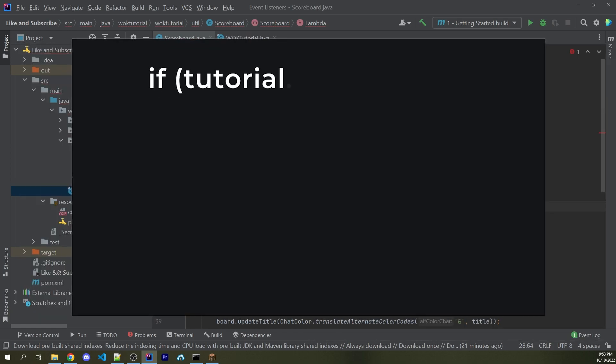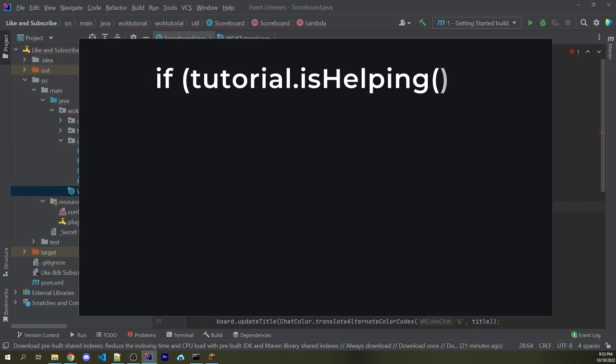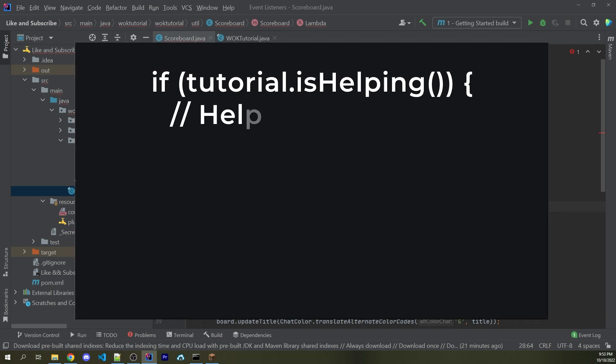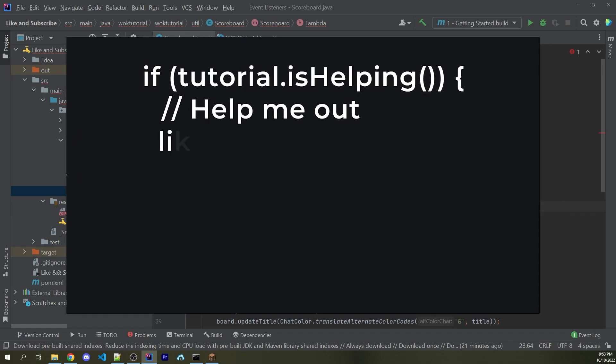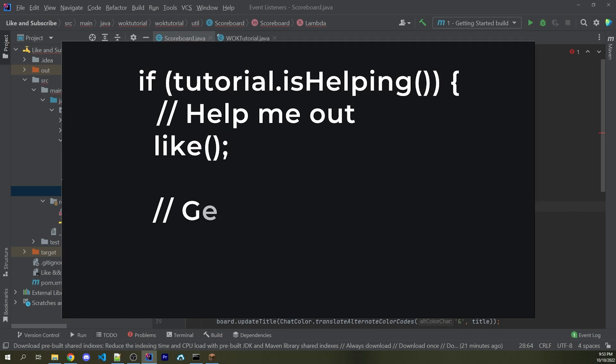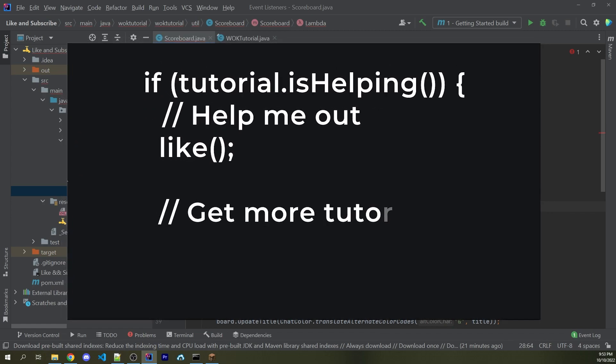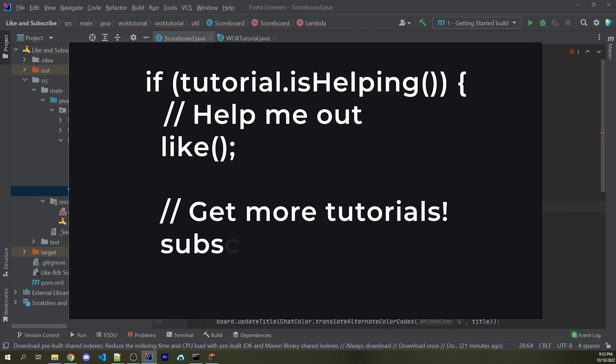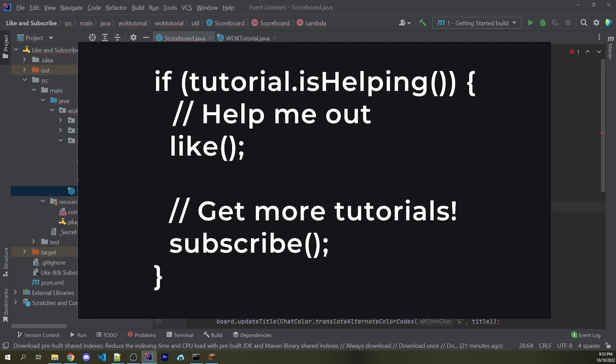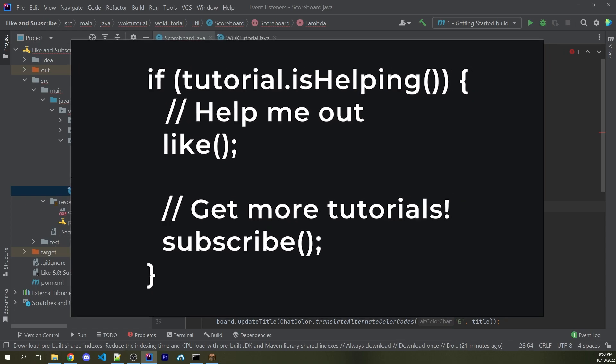If this tutorial is helping you, then consider helping me by leaving a like. And if you want to see more tutorials like this one, then subscribe to the channel. It's free and you can unsubscribe at any time.